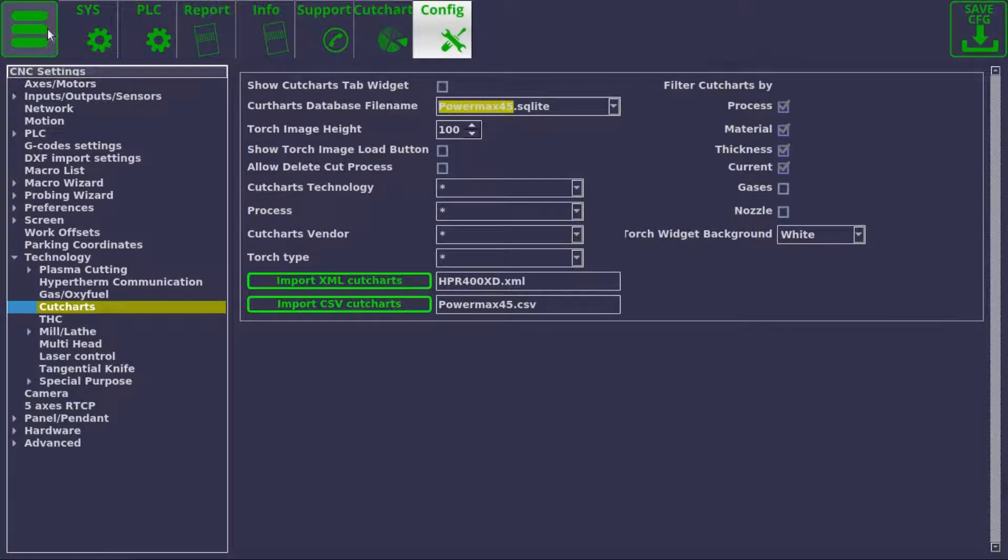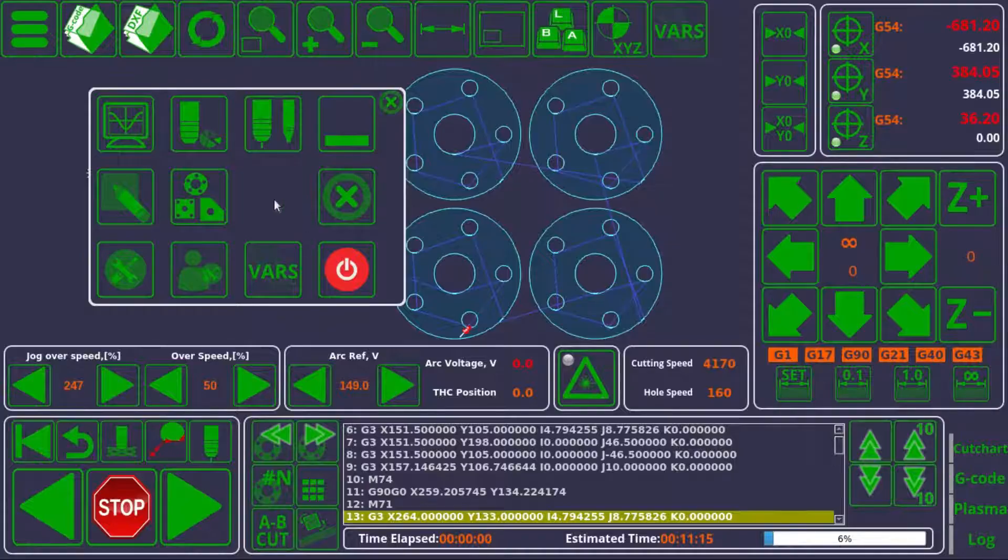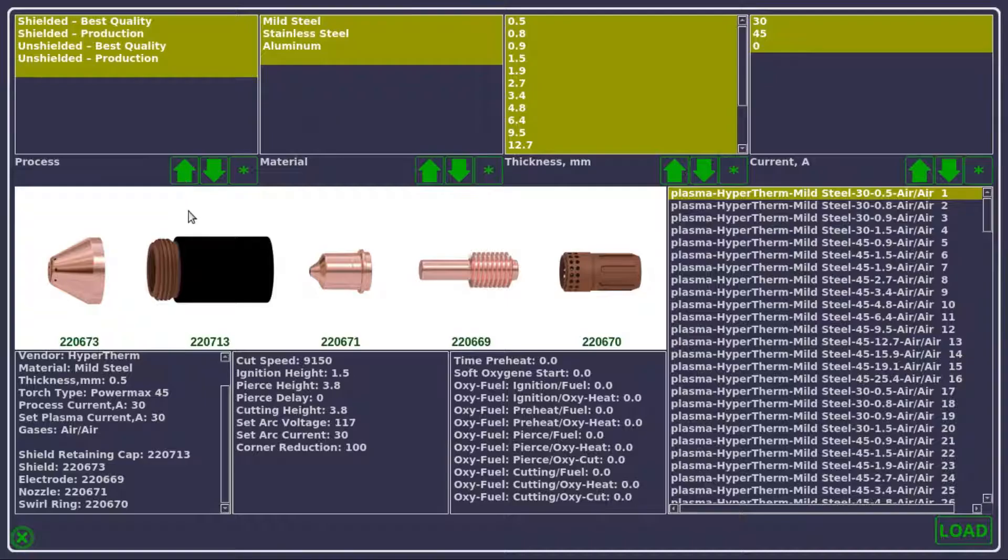After a short wait, the file will be imported, and if you go back to the main screen and into the cut charts widget, you can see that we now have access to all this information.